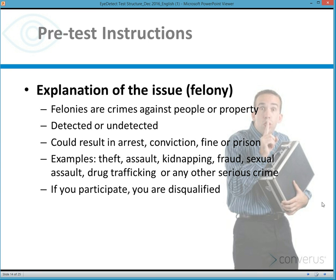For example, if serious crimes is one of the R1 issues, during pre-test instructions the examinee would be told that we are concerned about their involvement in serious crimes — a crime against people or property — whether they were caught or not. These are crimes that if caught could result in arrest, conviction, fine, or prison. You are essentially describing for the examinee very serious crimes.